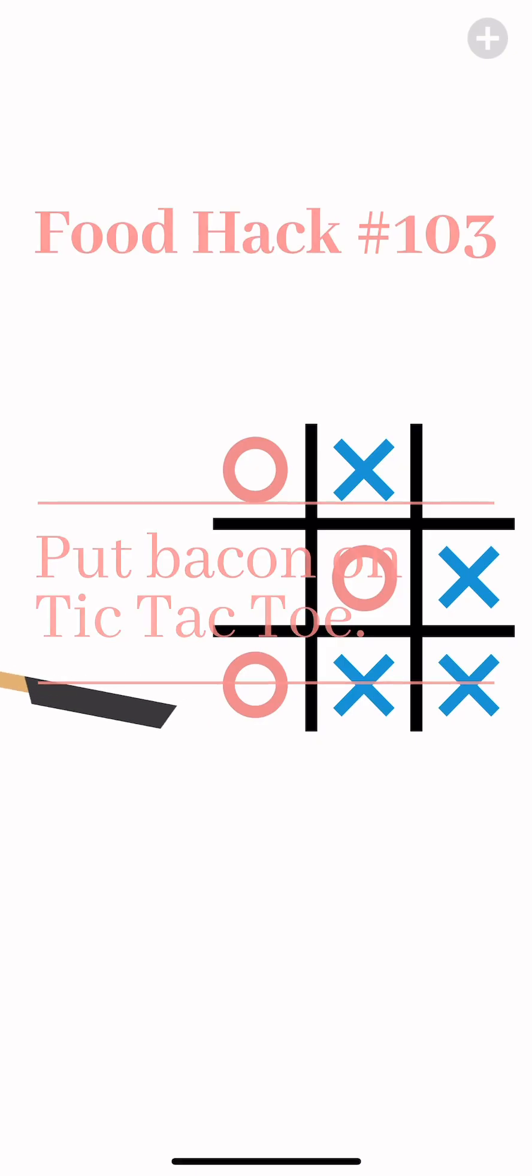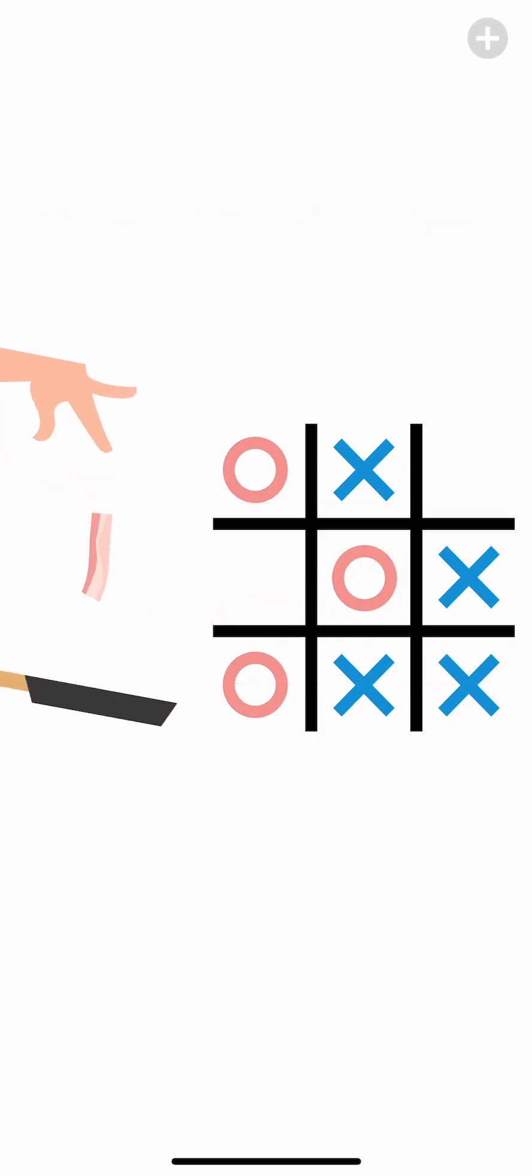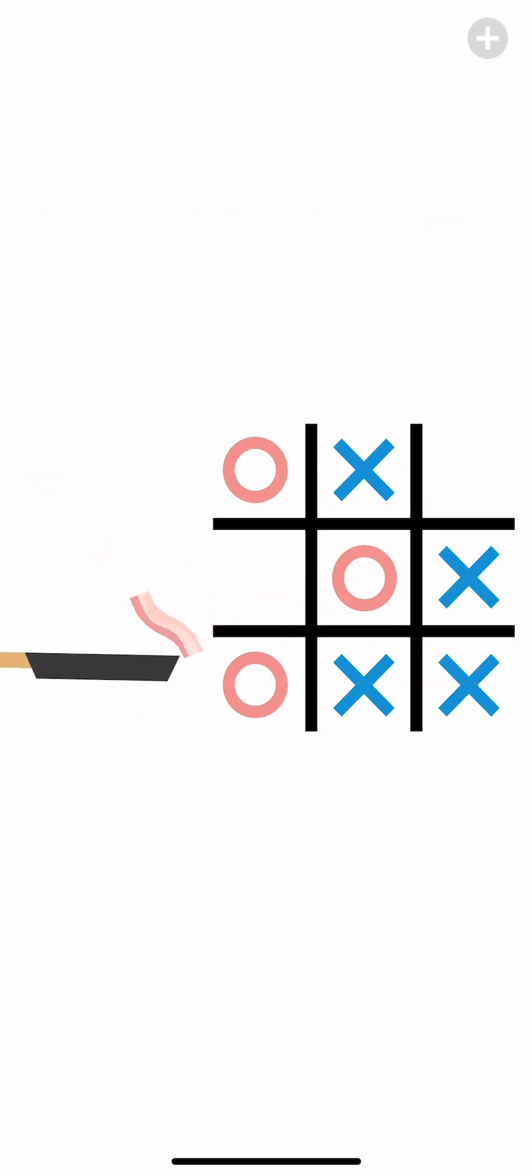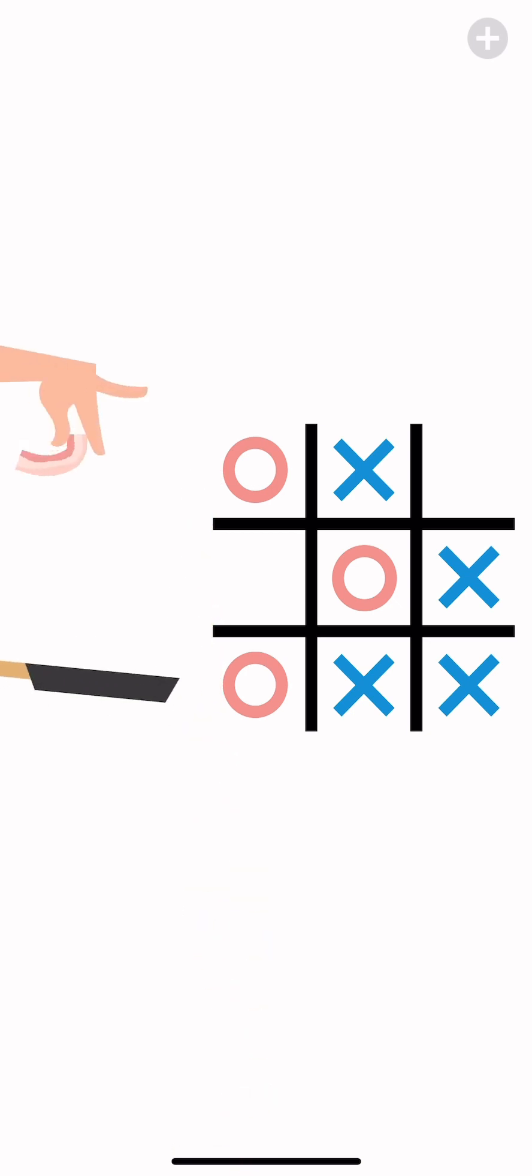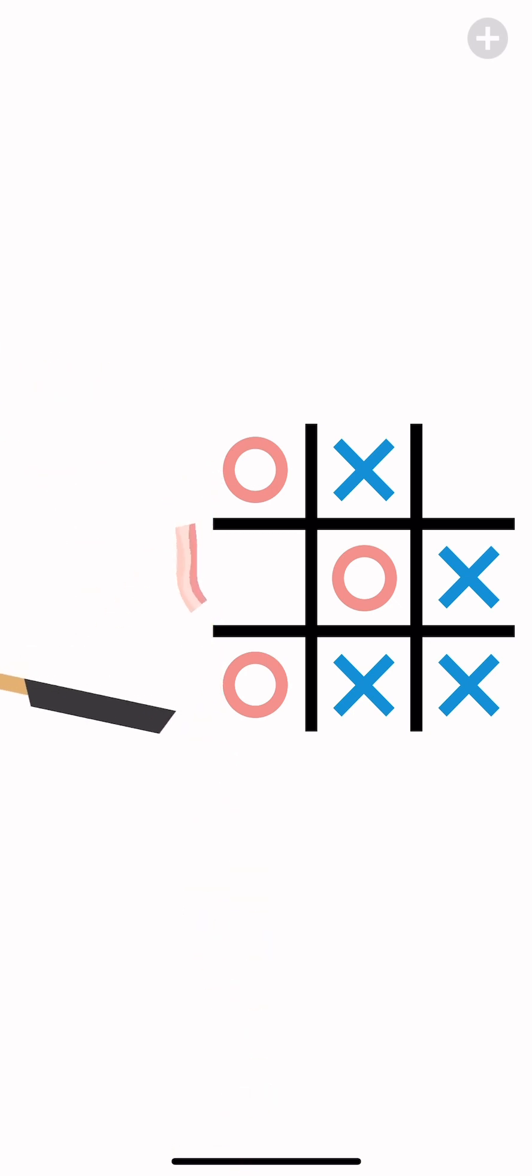We got tic tac toe, so we gotta land it inside there or if we can get on top. But I'm focusing to get it inside the little crevice. And a stupid ad.